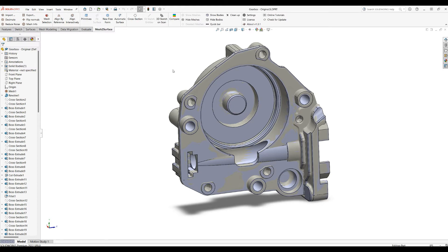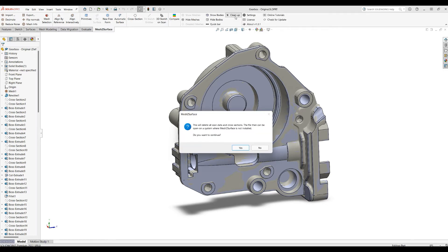We have a cleanup button on the main toolbar of Mesh to Surface. When you press it, it will ask you if you are sure to do this action, that it will clear everything available in this project.